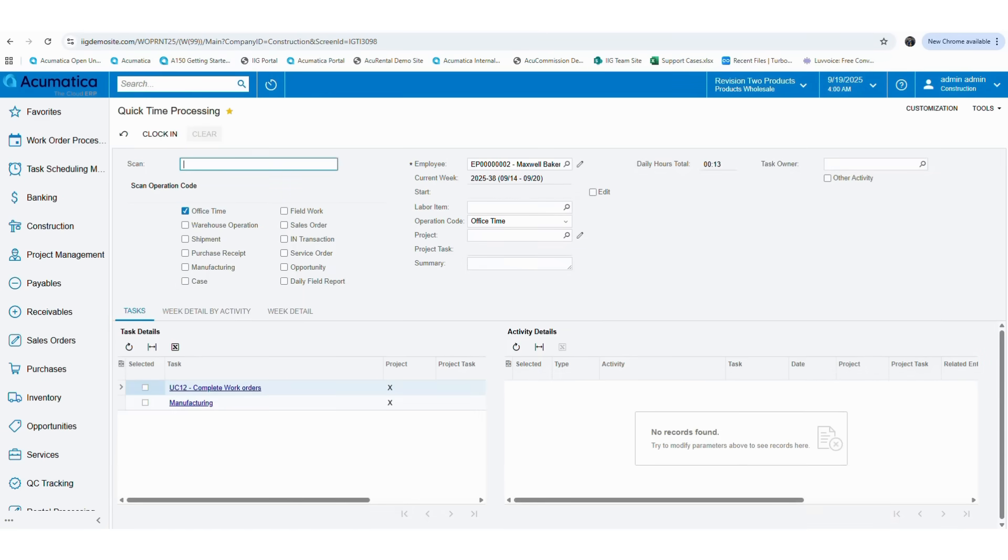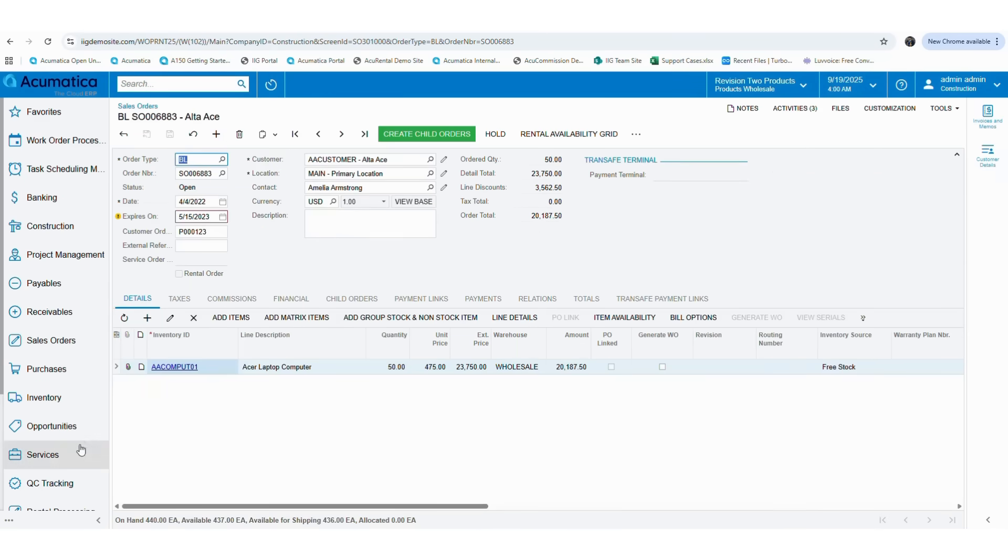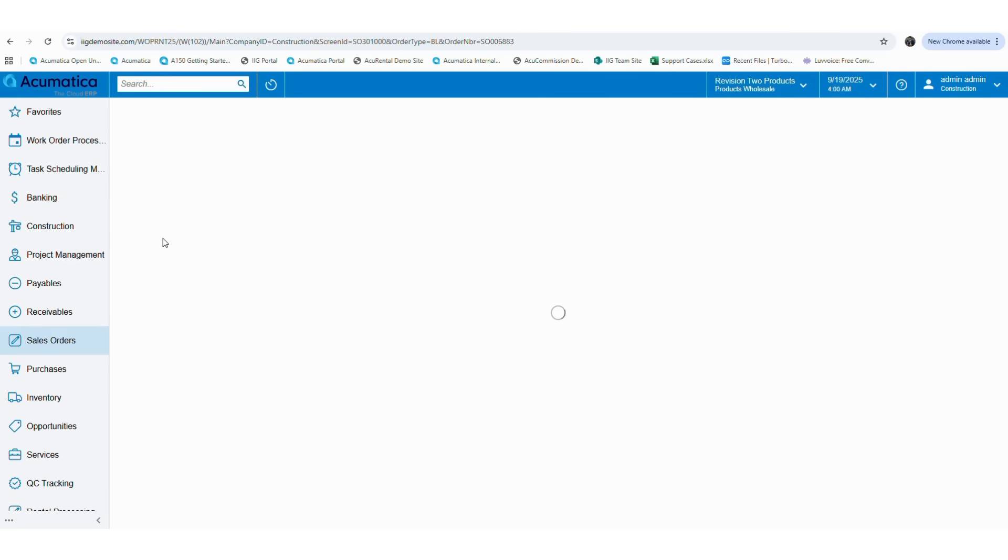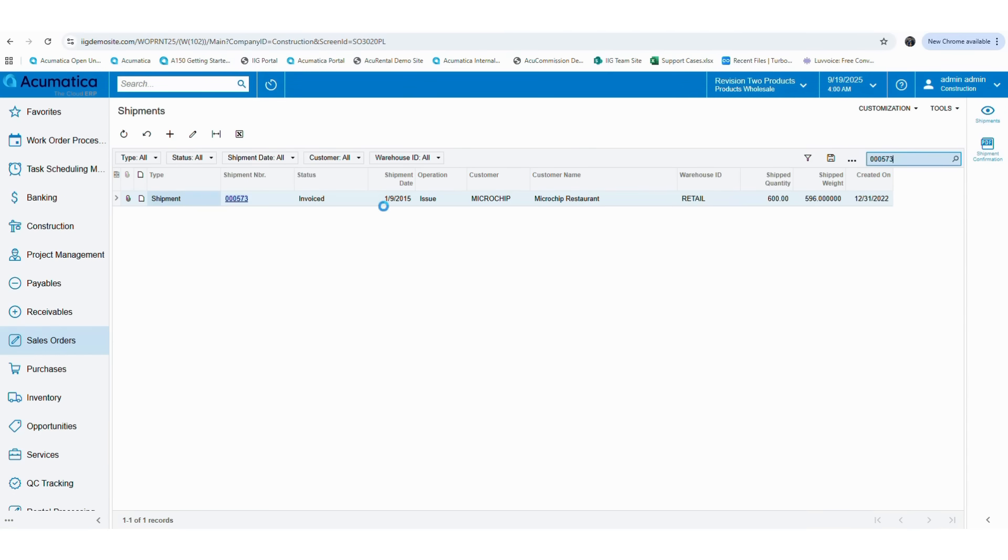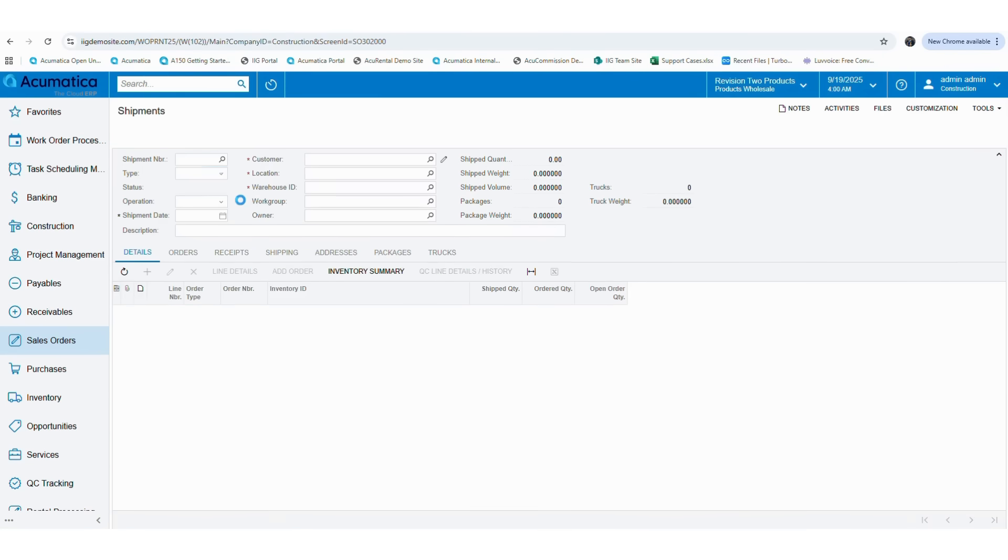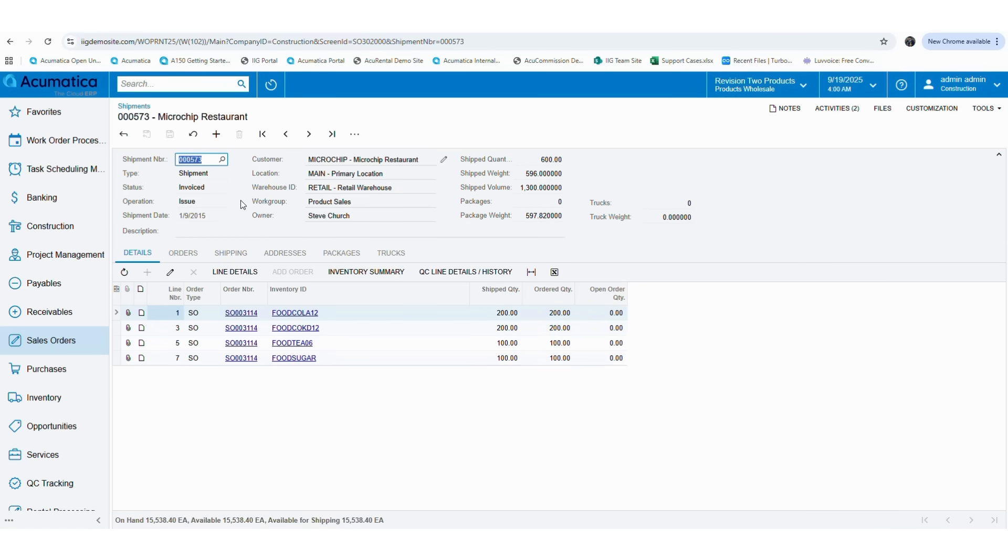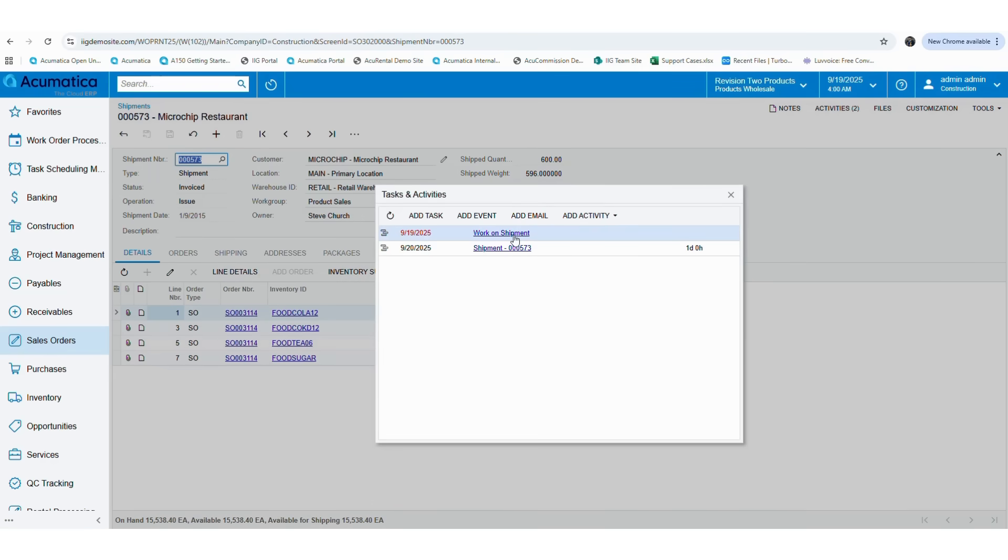Now let's navigate to the shipment screen to see how this reflects in the screen activities. Then open the shipment that you have specified in the time activity screen. If you select the activities function on the top right corner, you will be able to see the activity that we created through the quick time activity screen.